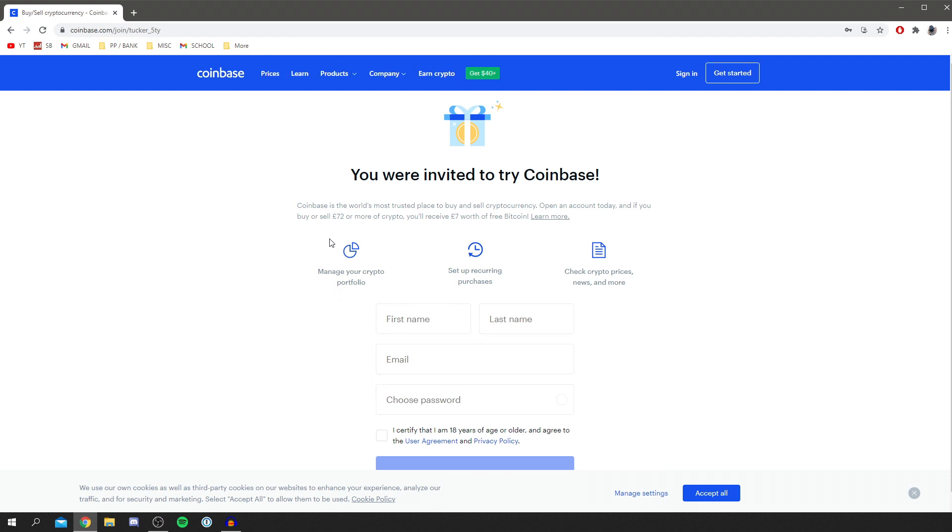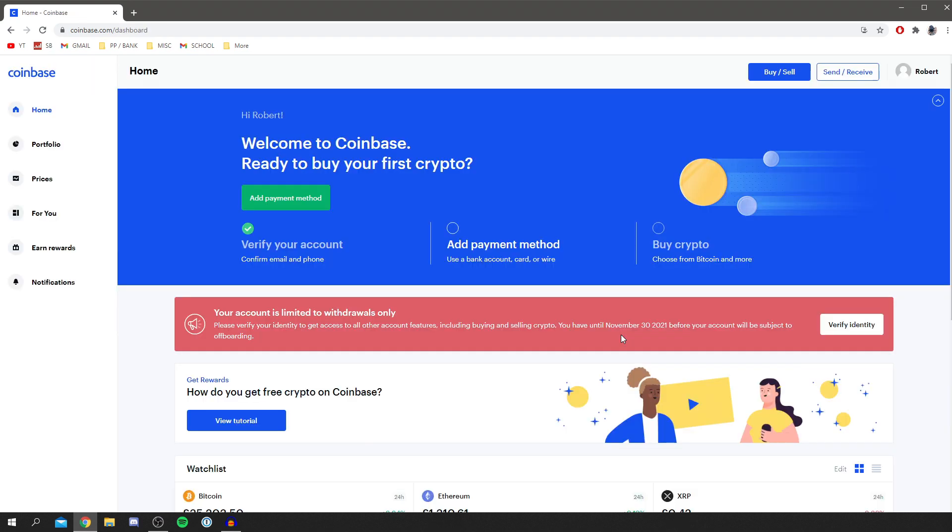The verification processes are going to look like this. When you first log into your account, it's going to look like this. As you can see, you need to verify your account, add a payment method, and then you can buy crypto.